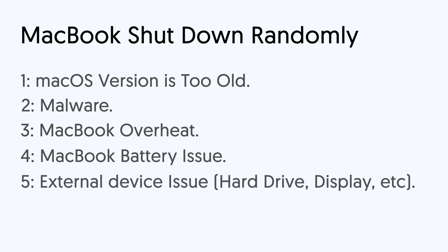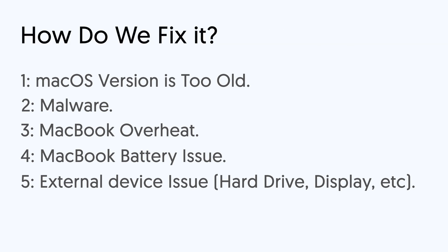Reason 5, external device issue, hard drive, display, etc. So how do we fix it? Let us begin with the easy one.